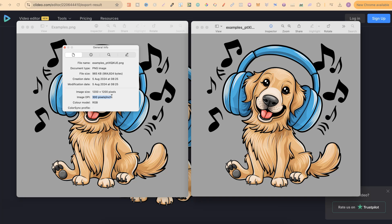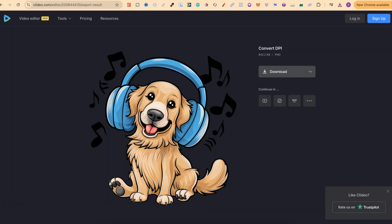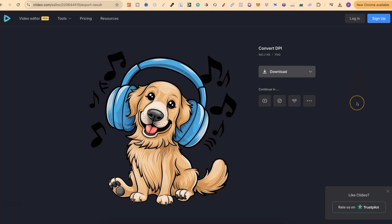If you want to increase the quality you're better off upscaling that image, but nonetheless that's how you can actually increase the DPI of an image without Photoshop and completely for free.